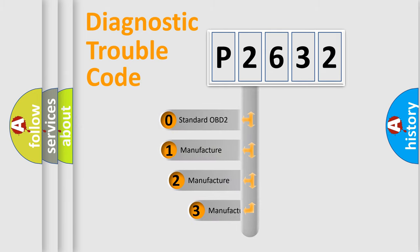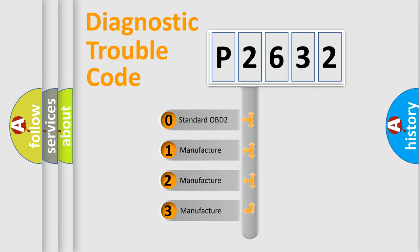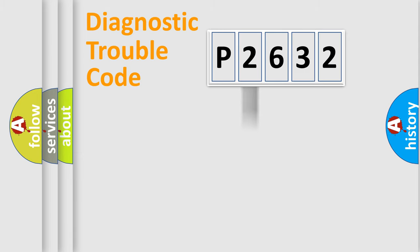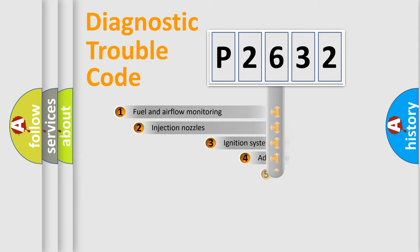If the second character is expressed as zero, it is a standardized error. In the case of numbers 1, 2, or 3, it is a manufacturer-specific error expression.